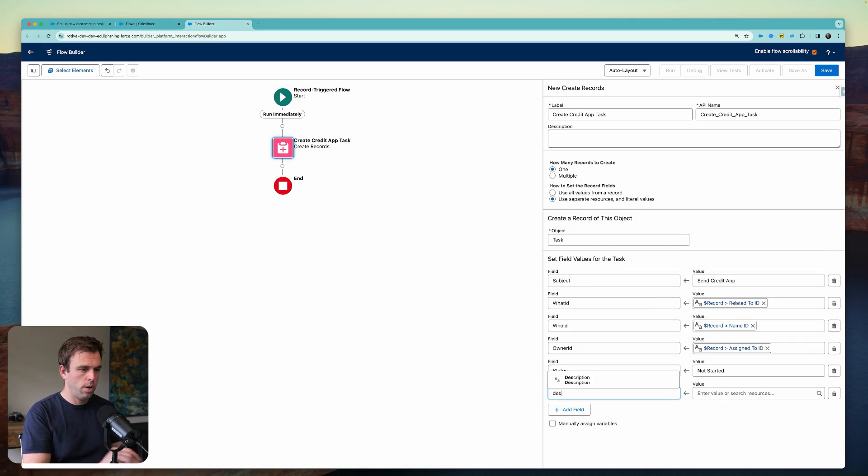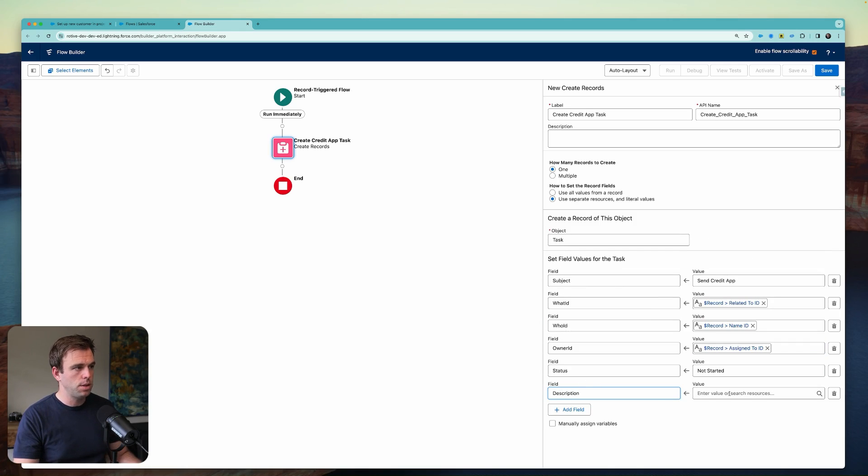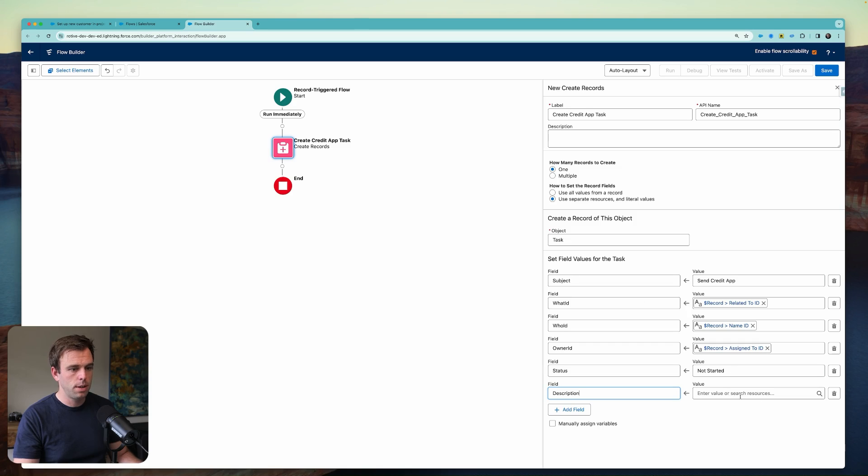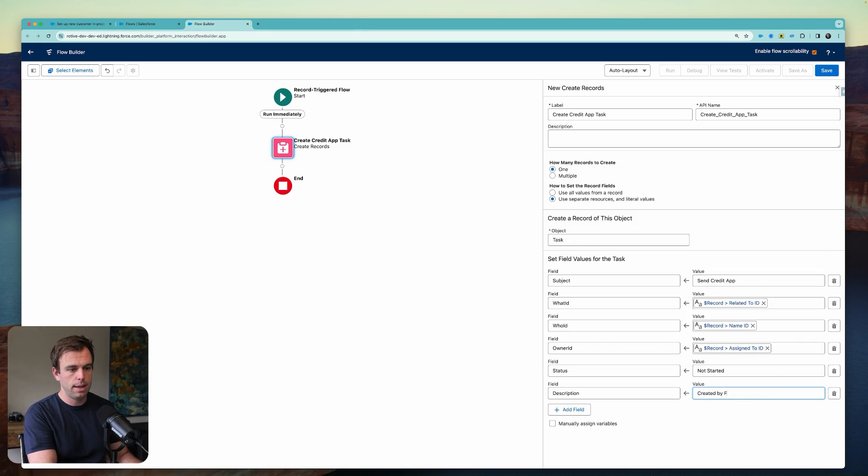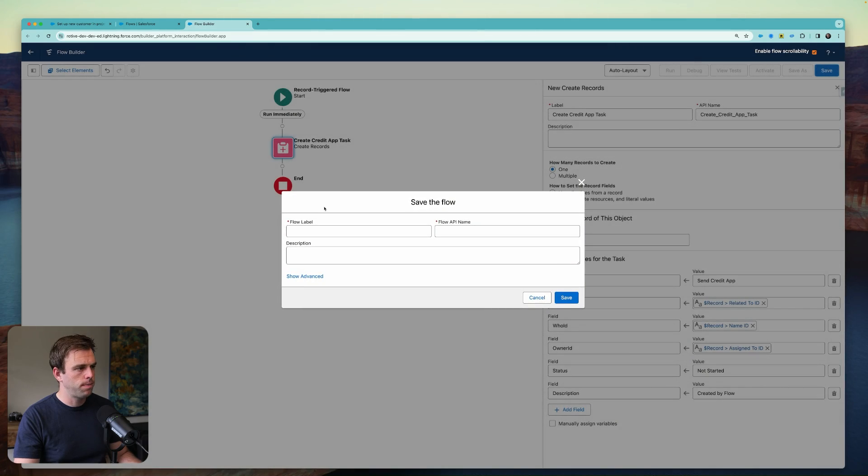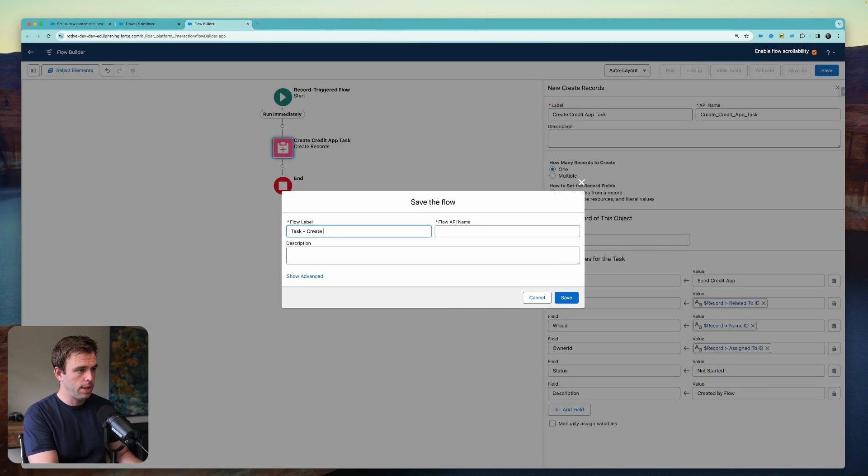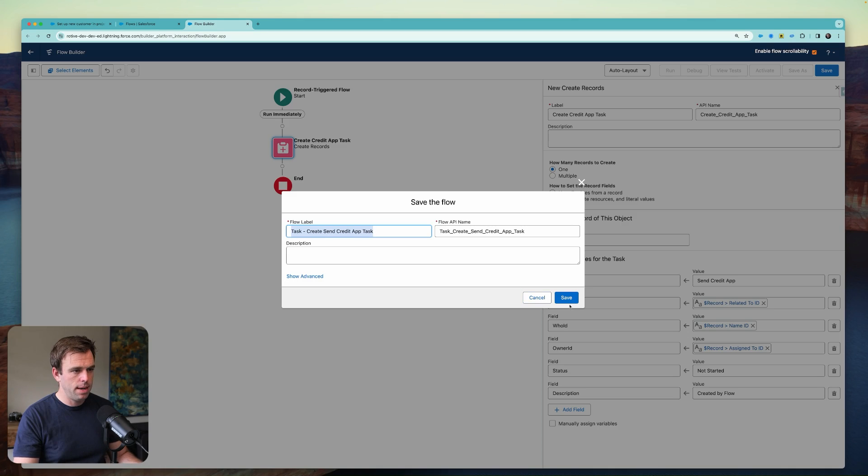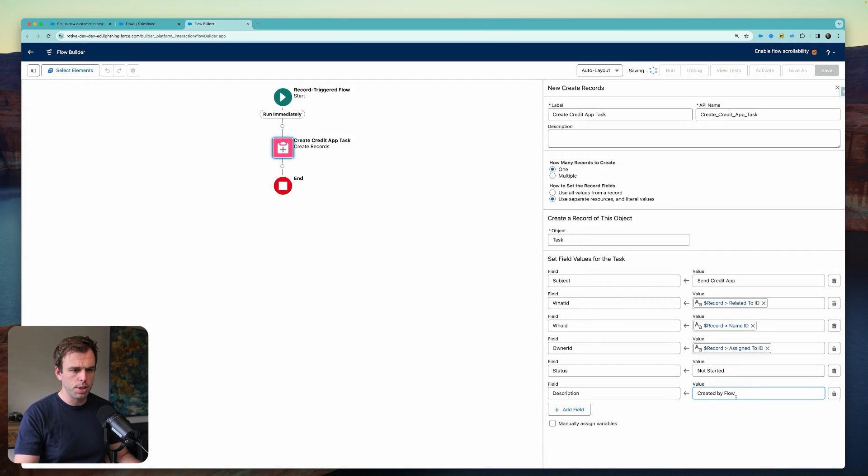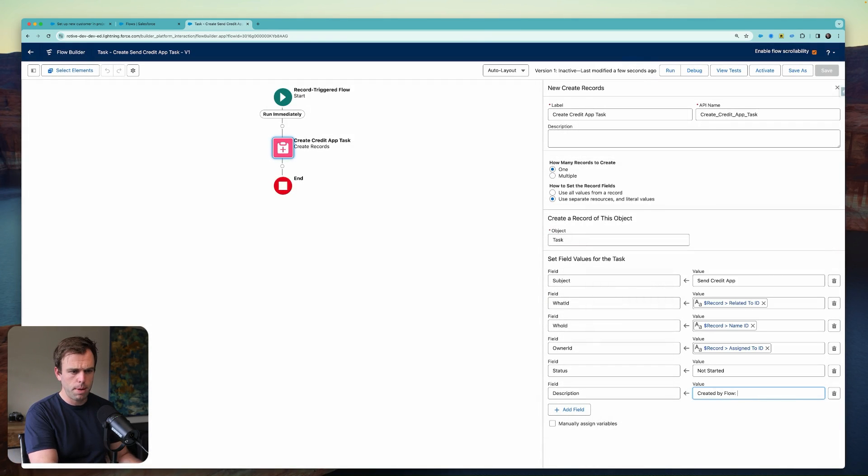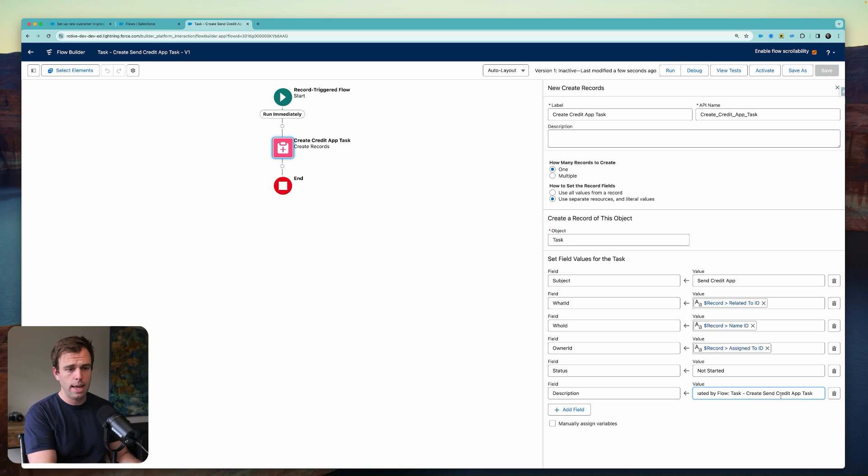Let's add one more field here. We can add this to the description. And we'll say created by flow. Click save. And let's call this task create send credit app task. I'm going to copy the name of that and then come back to our description here. And we'll say created by flow colon. And I'm putting in the name of the flow there.